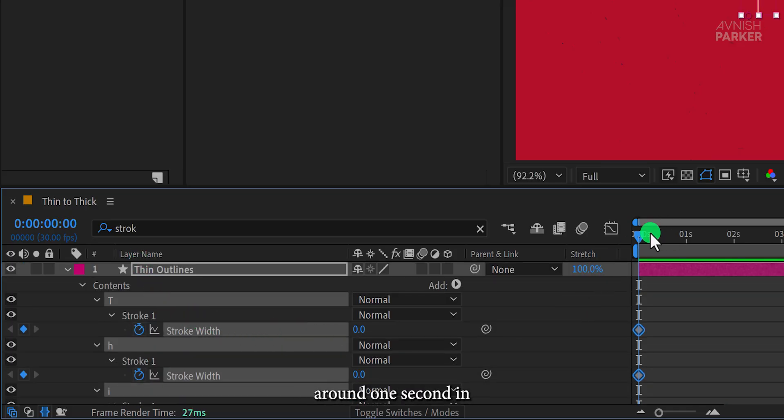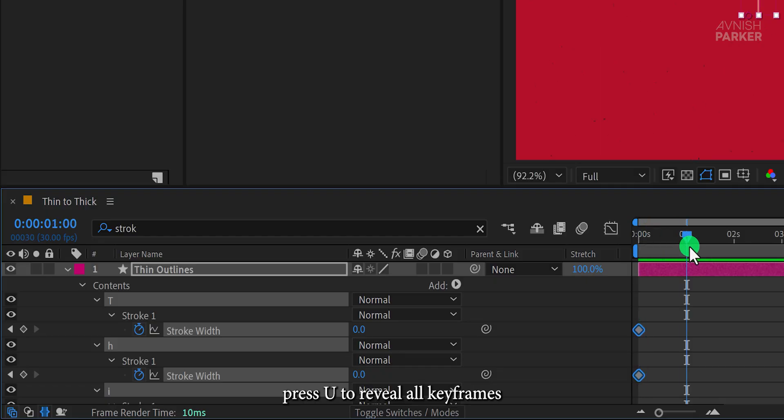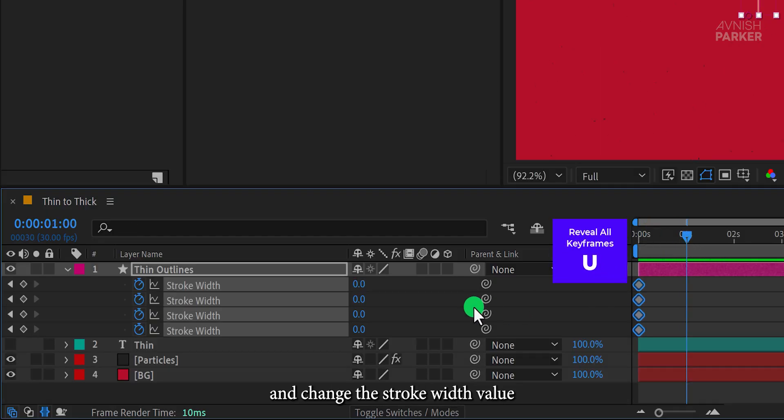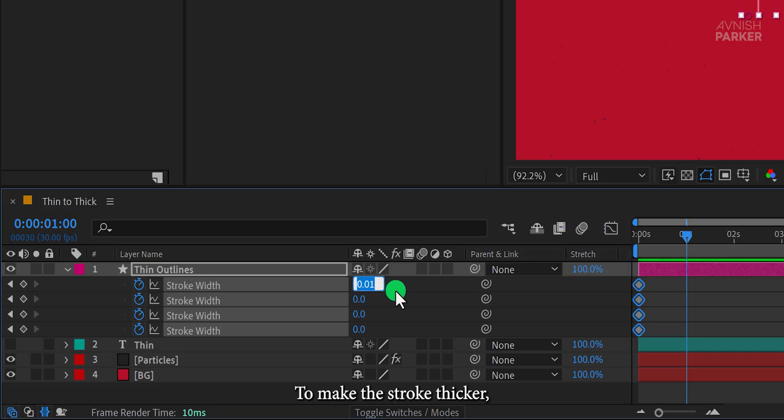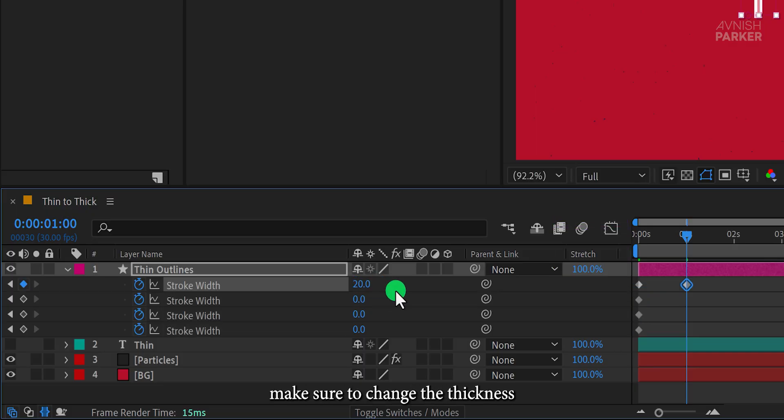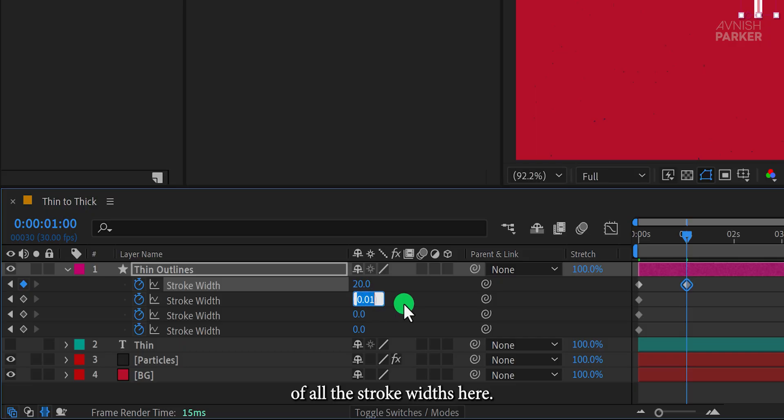Add keyframes to all stroke width options. Around one second in, press U to reveal all keyframes and change the stroke width value to around 20 to make the stroke thicker. Make sure to change the thickness of all the stroke widths here. Let's quickly do that.